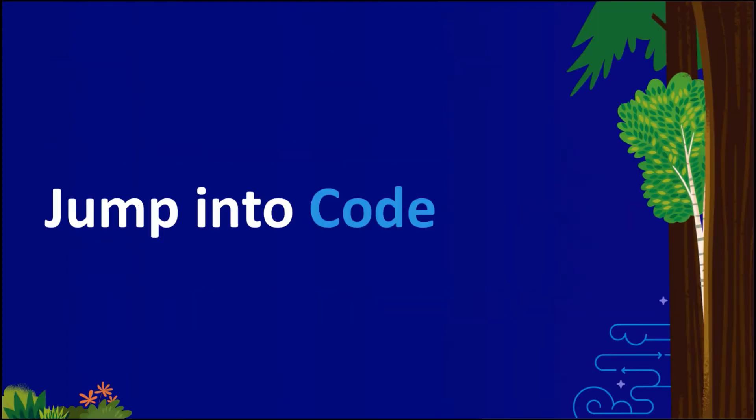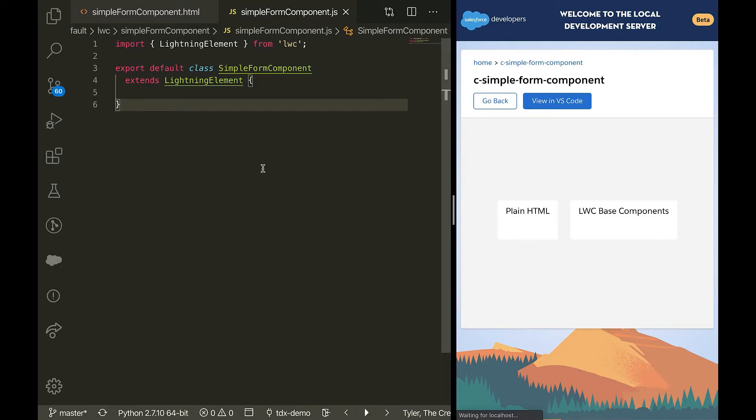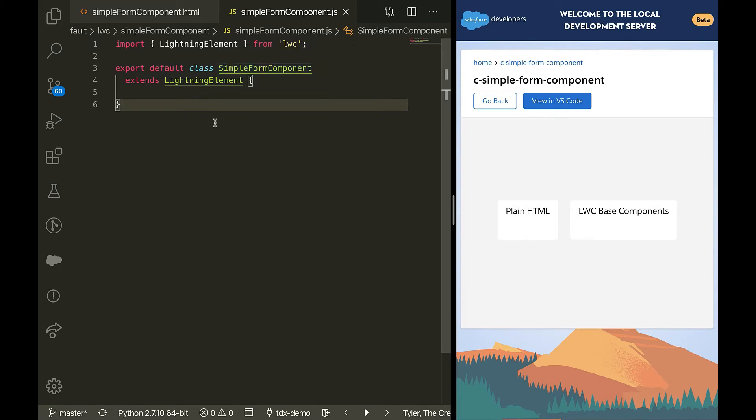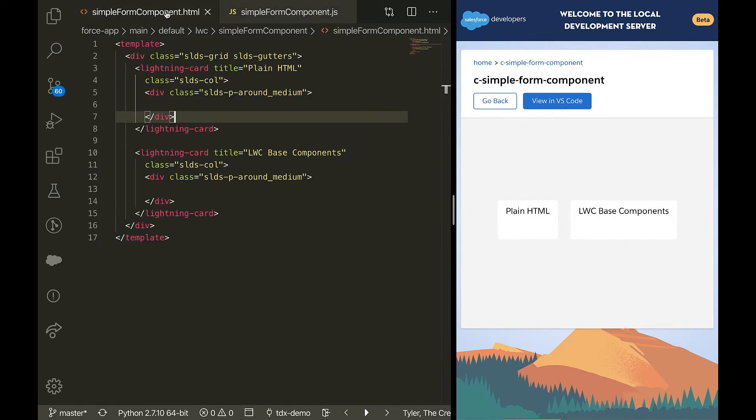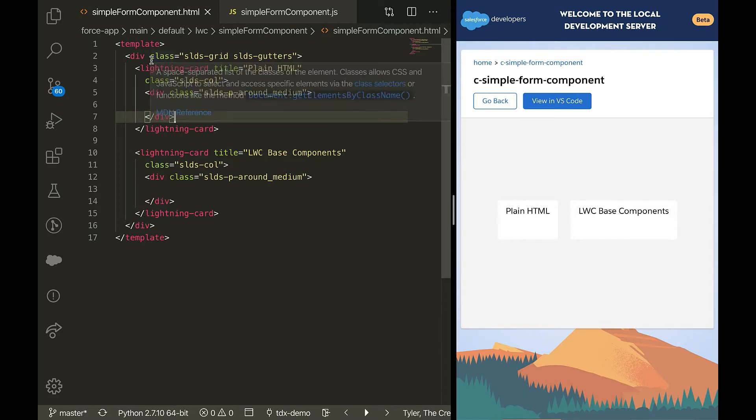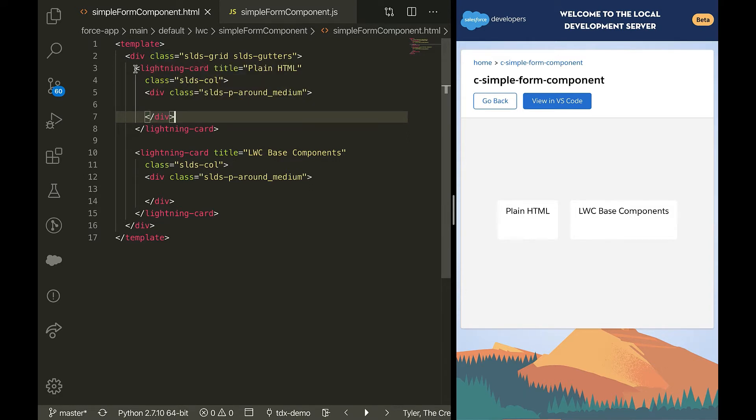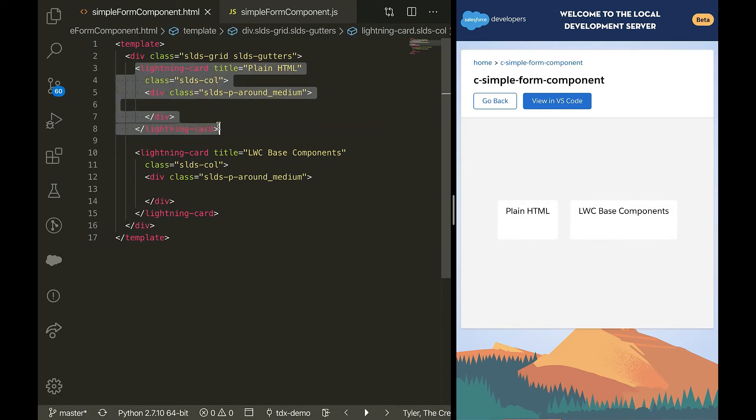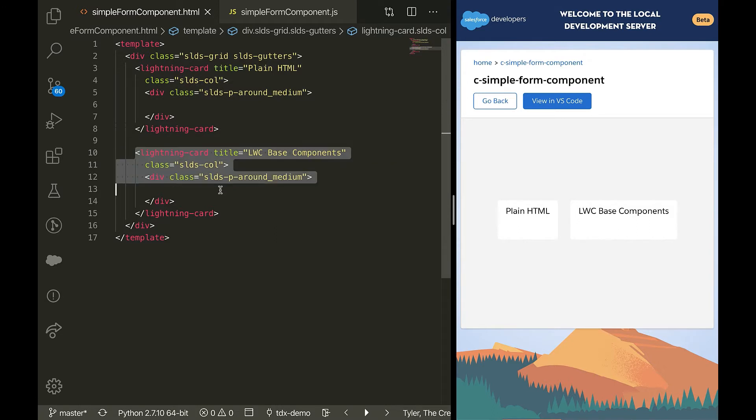Let's jump into the code. I have created a simple component called simple form component that extends Lightning element from LWC. On the right, I have a local development server set up. So as I save my code, I can see a real-time example of how it works. In my HTML, all I have are two Lightning cards. One with the title plain HTML and the other with the title LWC-based components.